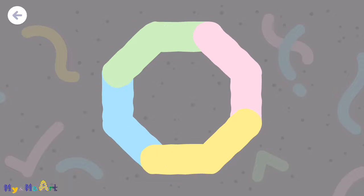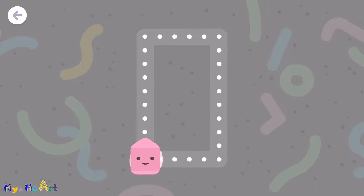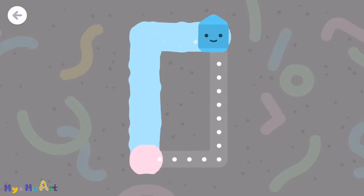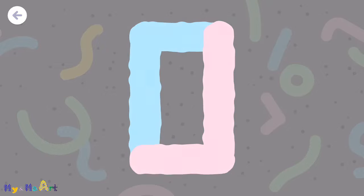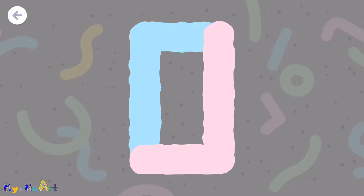An octagon looks like a stop sign. A rectangle looks like a board.